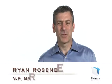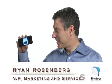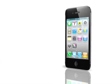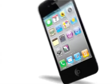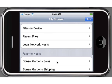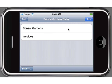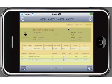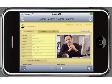Hello, I'm Ryan Rosenberg from FileMaker, and this is FileMaker Go — the best way to access and update your FileMaker Pro databases from an iPhone. FileMaker Go is now available on the iTunes App Store.